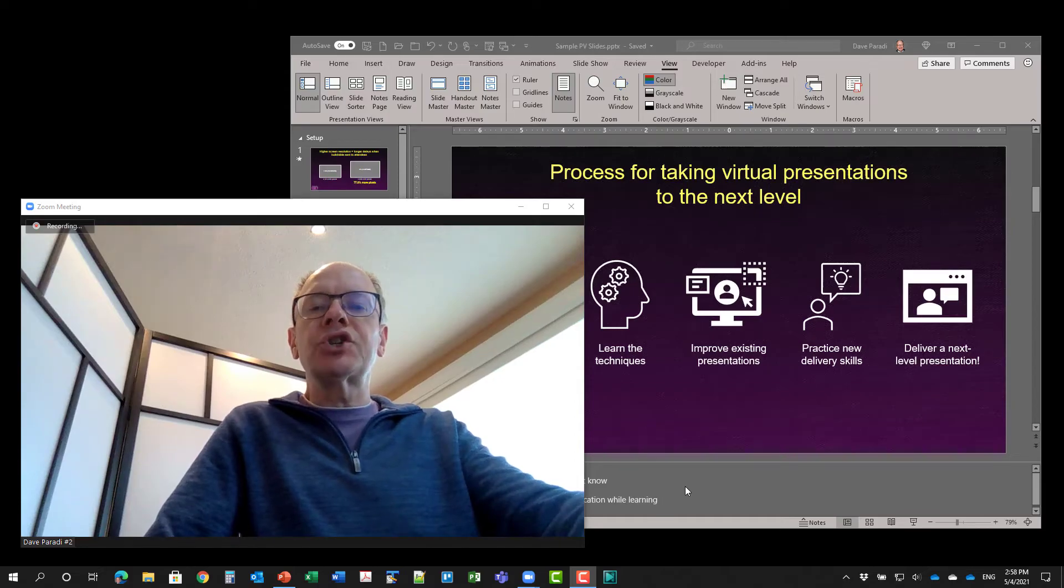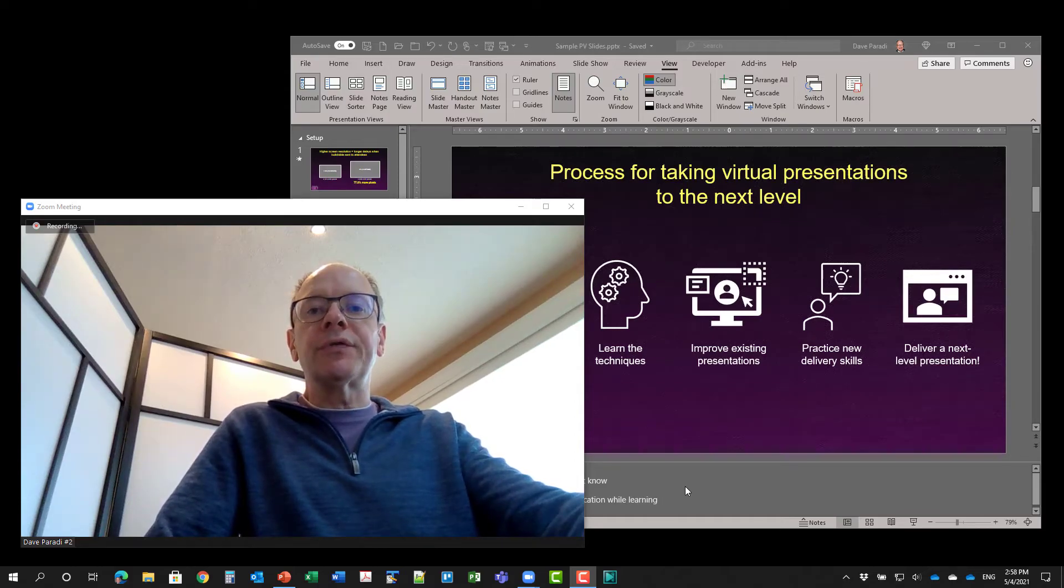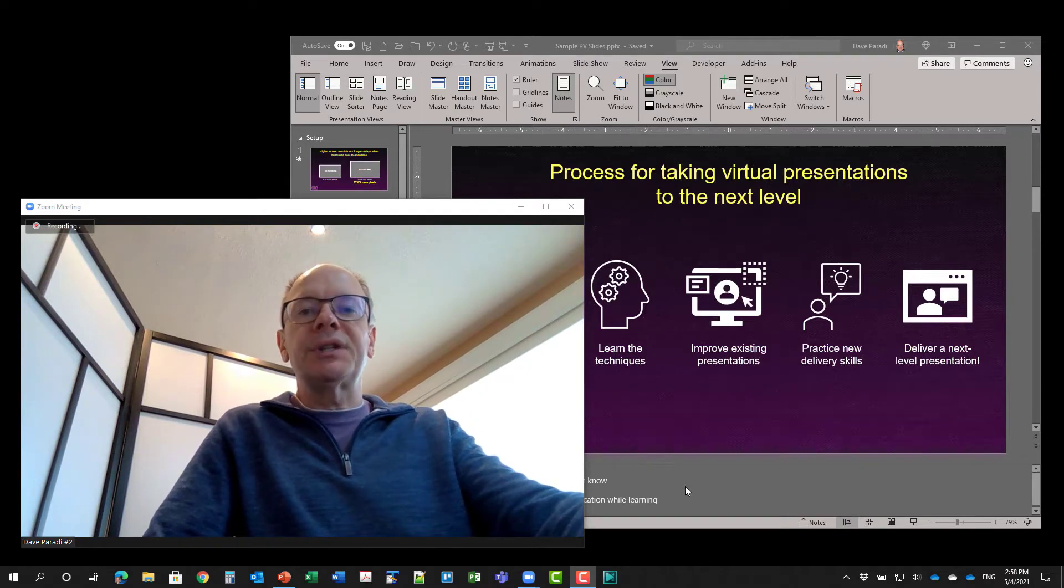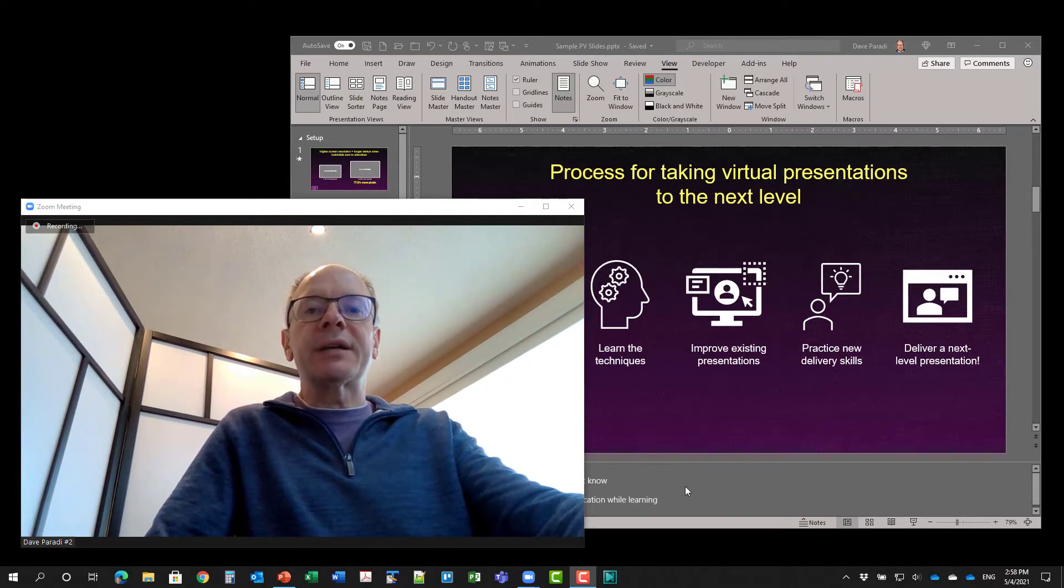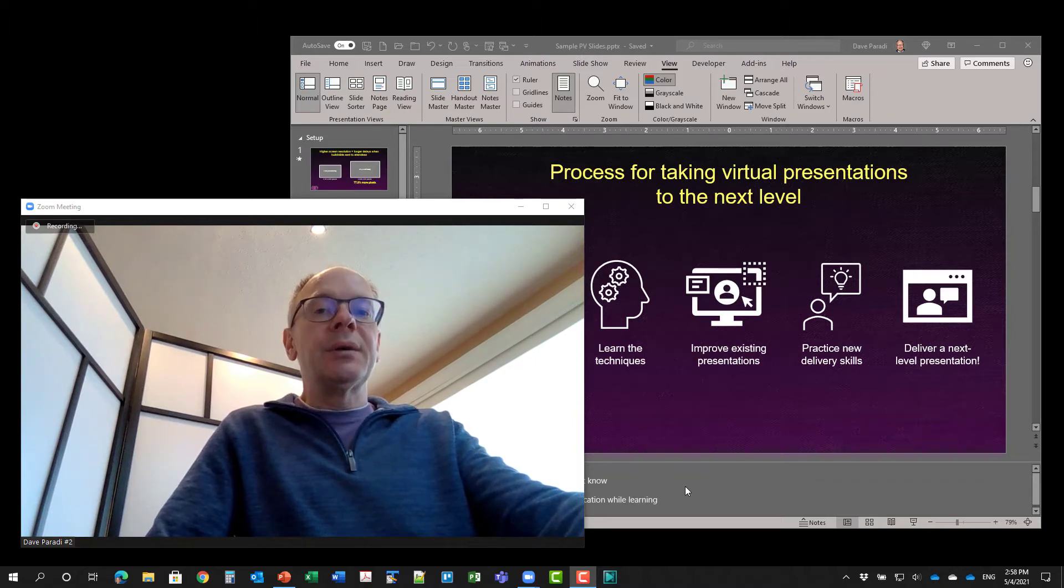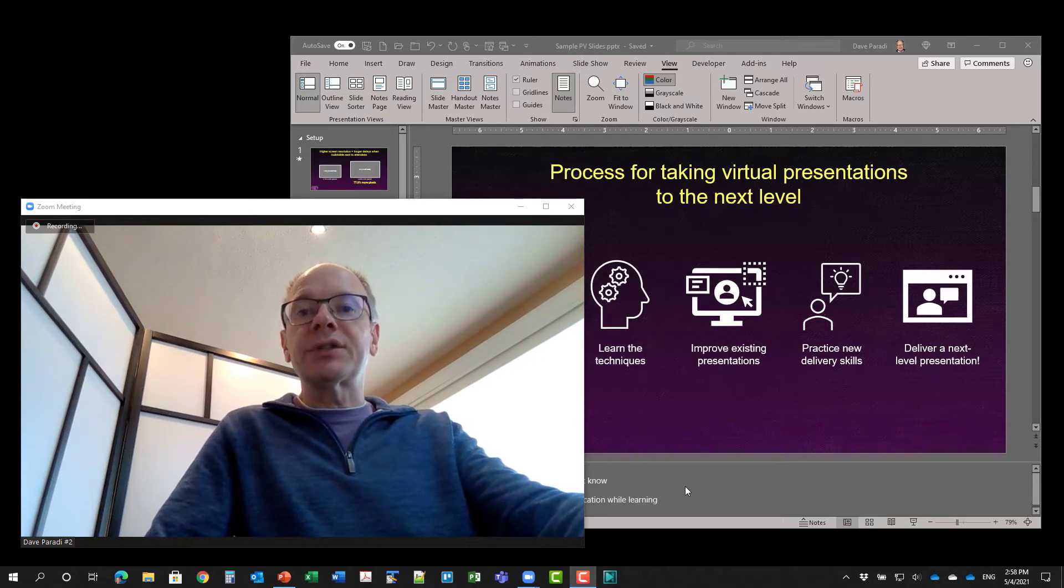In this video, I'm going to show you another approach that you can use if you want to share your slides in a virtual meeting like Zoom, Teams, WebEx, Google Meet, and see your notes, but you only have one screen.